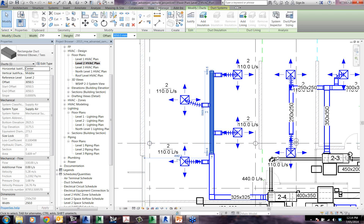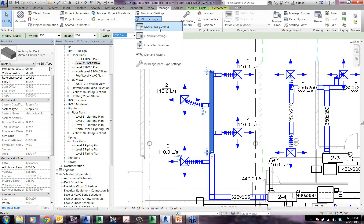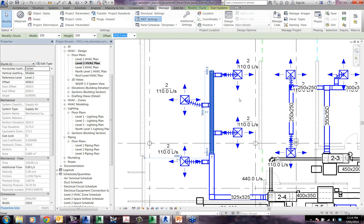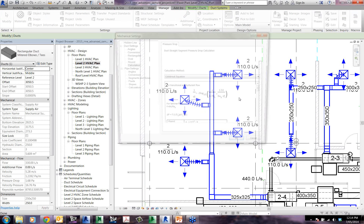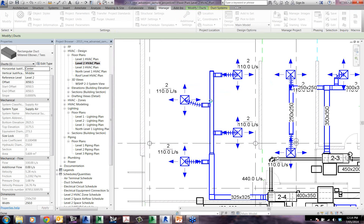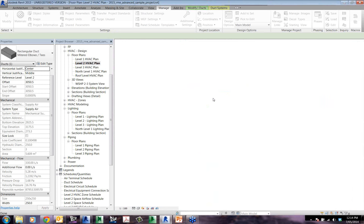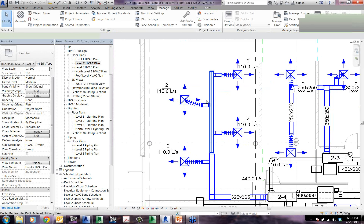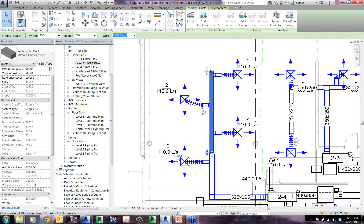If we go back in and change it to the Haaland equation and click OK, we can see the same section of duct now shows a pressure drop of 1.62. So there are subtle differences in the way that it is calculating the pressure drop depending on which equation is chosen.